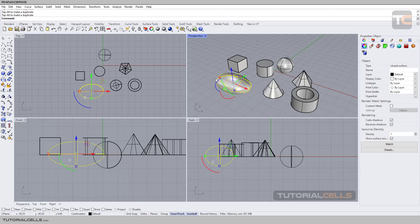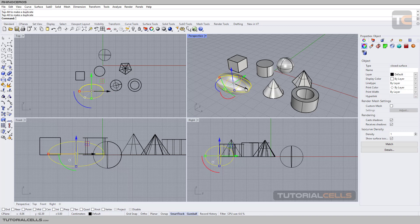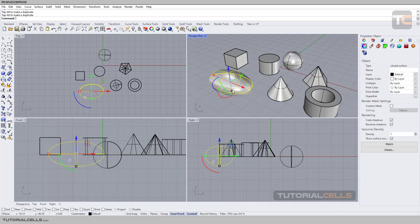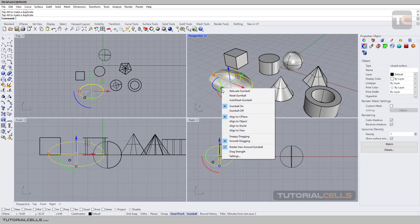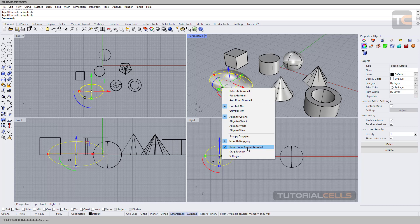That's why I explained Gumball, but I want to tell you how to rotate around the object. Here is the circle - if you click on that setting of the Gumball, it will appear here. Activate 'Rotate View Around the Gumball'.